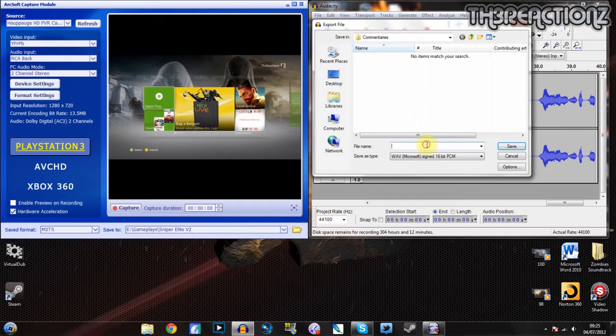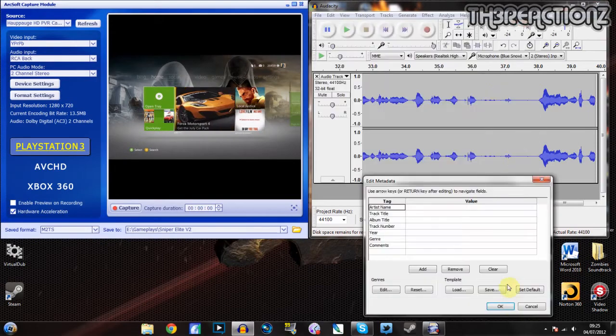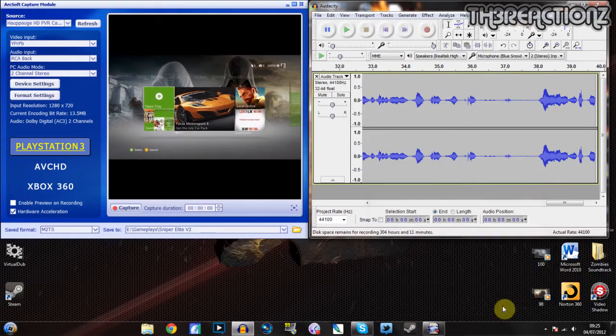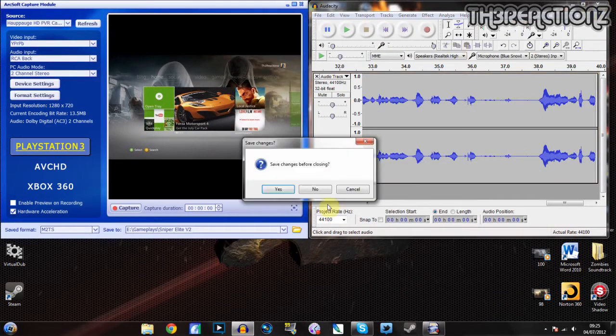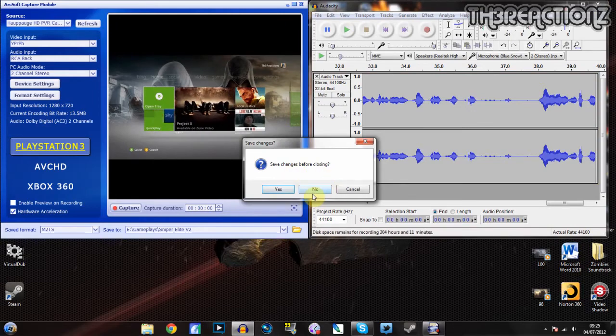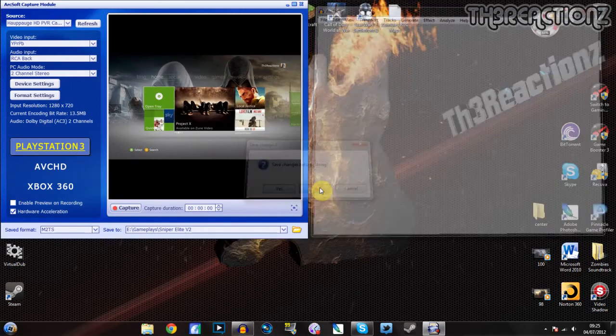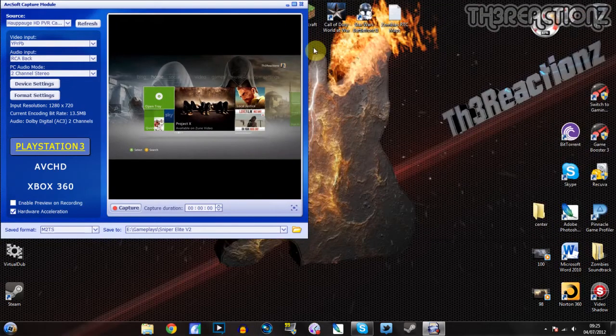Let's just put test there and then save it. Click OK and then you can exit out of that. Save changes before closing? No, because you've exported it. So you can export to the desktop or I chose a file called commentaries.